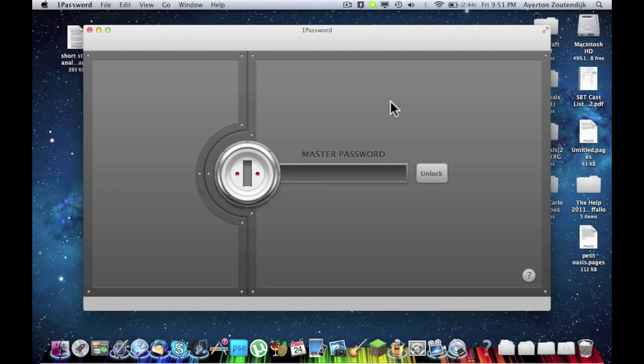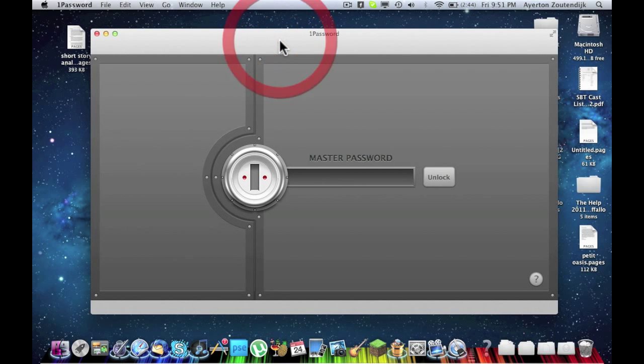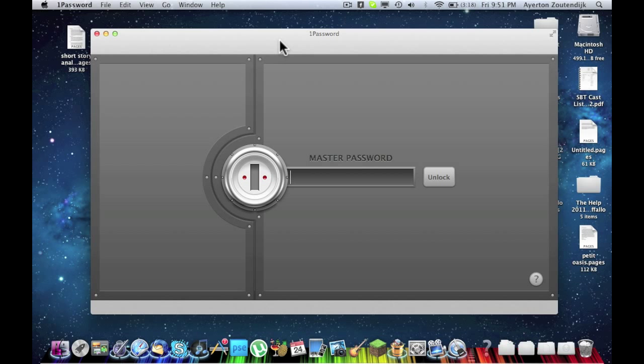So here it is, I have it open right here, and after you get things set up with your master password and you open it up, it's going to look a little something like this.